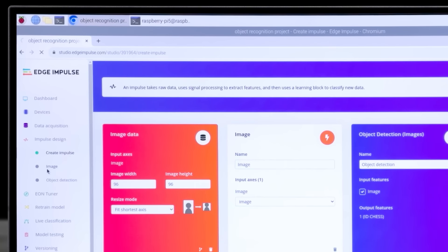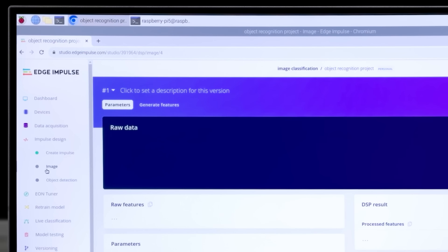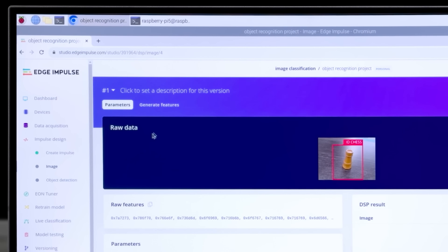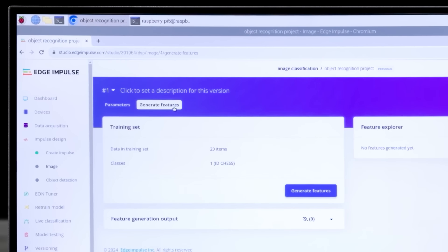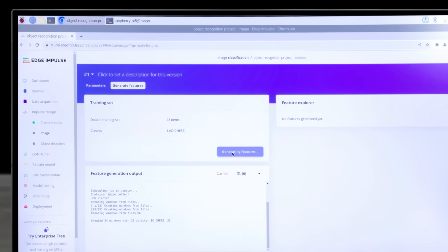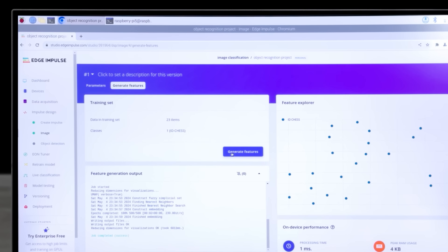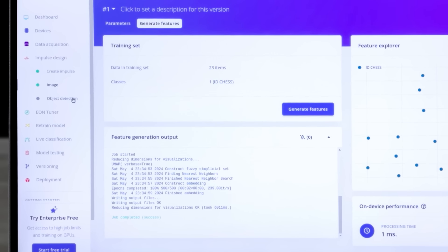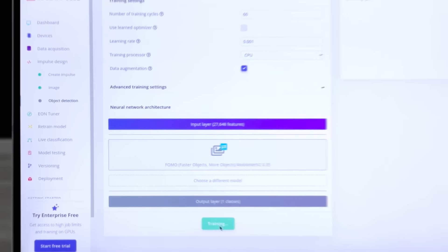Click Create Impulse under Impulse Design and add an image processing block and an object detection learning block. Then save your impulse.